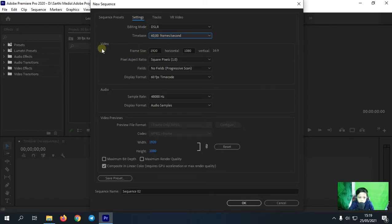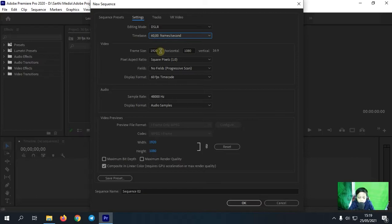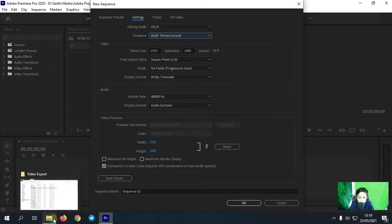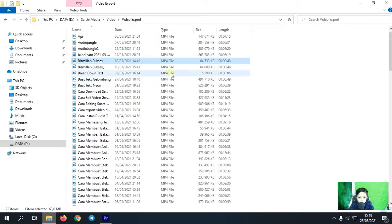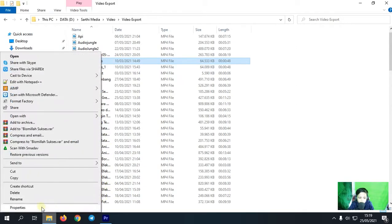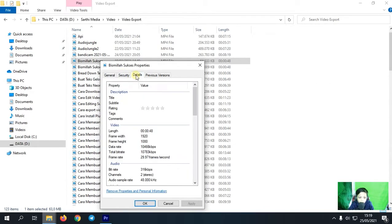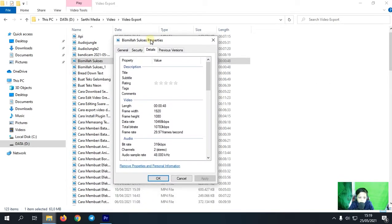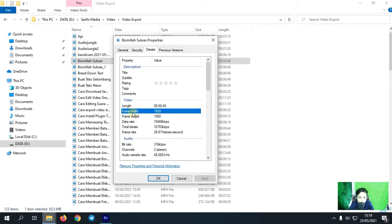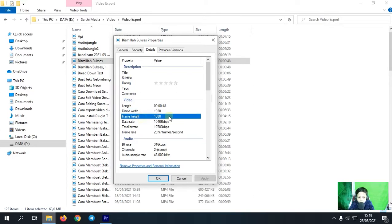Nah kemudian untuk di bagian video ini, frame size-nya ini kalian samakan dengan frame video kalian. Nah cara menyamakannya adalah, kalian buka dulu video yang ingin kalian masukkan di Premiere Pro sebelumnya. Nah ini dia videonya ya, kita klik kanan, pilih property disini di paling bawah, lalu pilih detail. Nah di bagian detail ini akan ada video nih, nah di video ini ada frame width dan frame height-nya. Nah frame width-nya 1920 dan frame height-nya itu 1080.